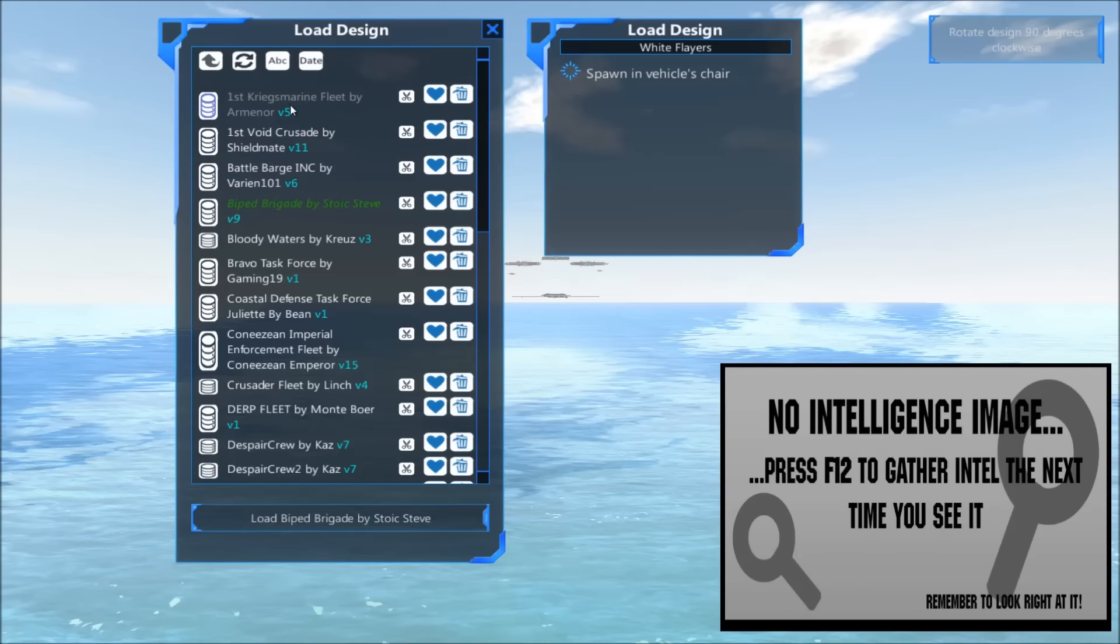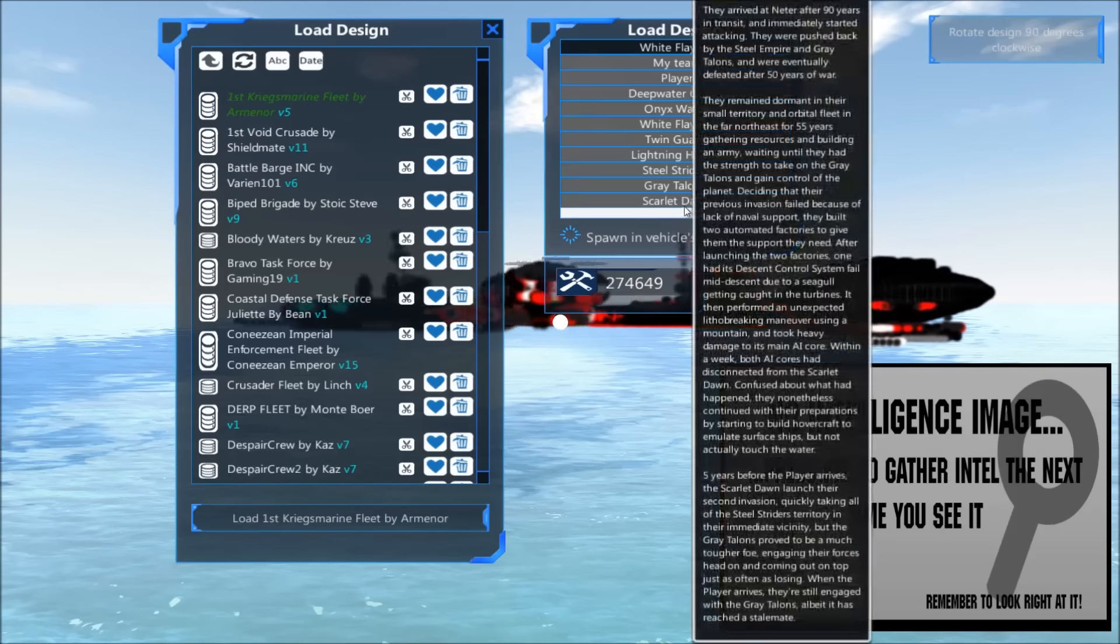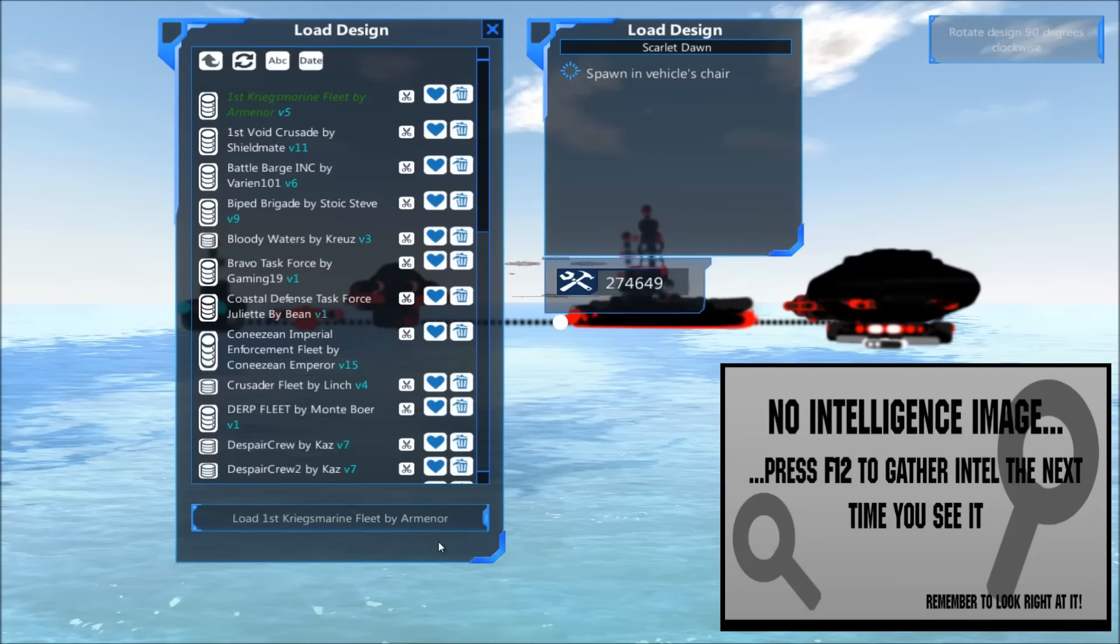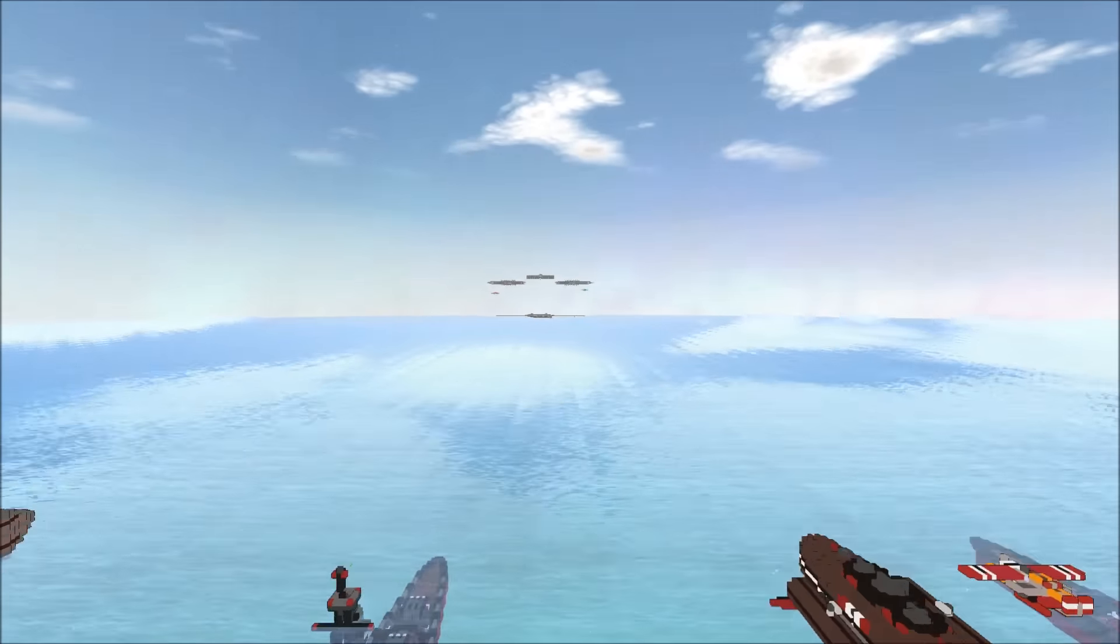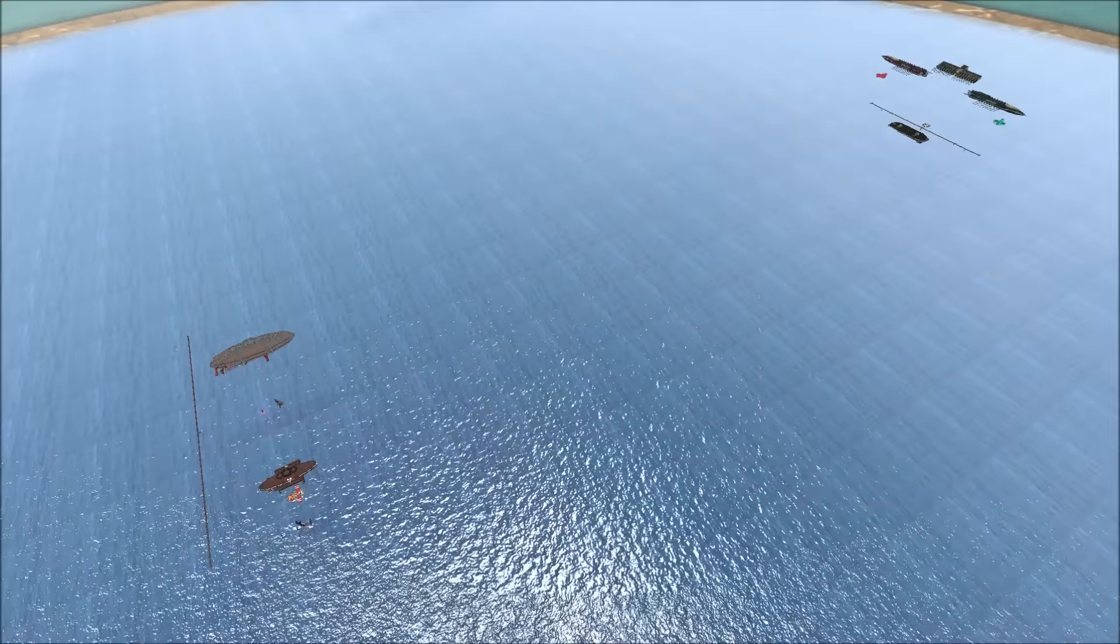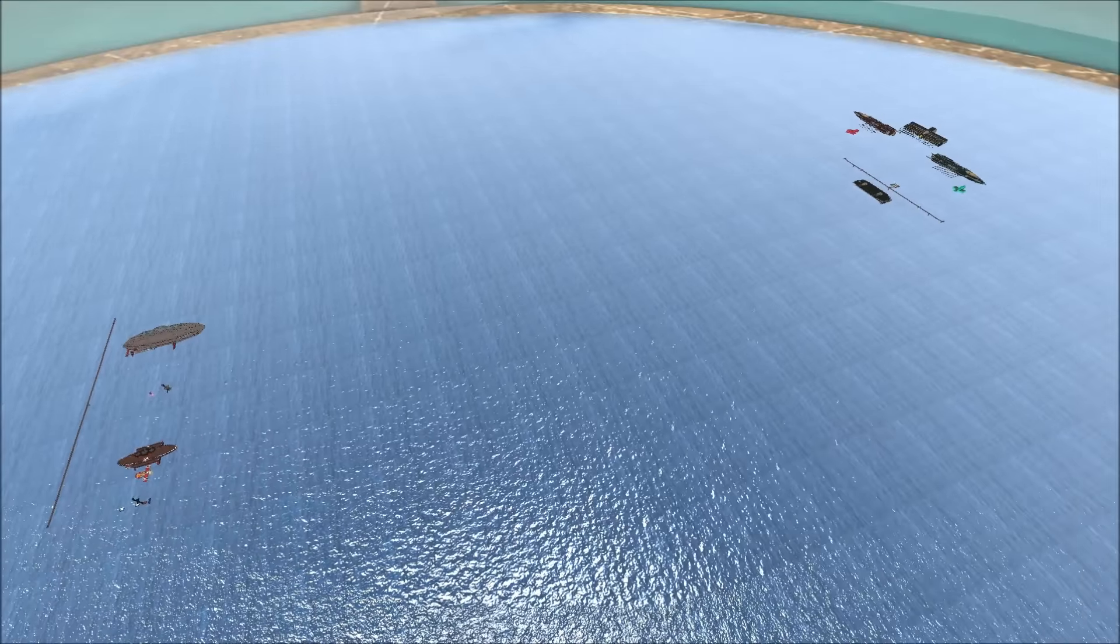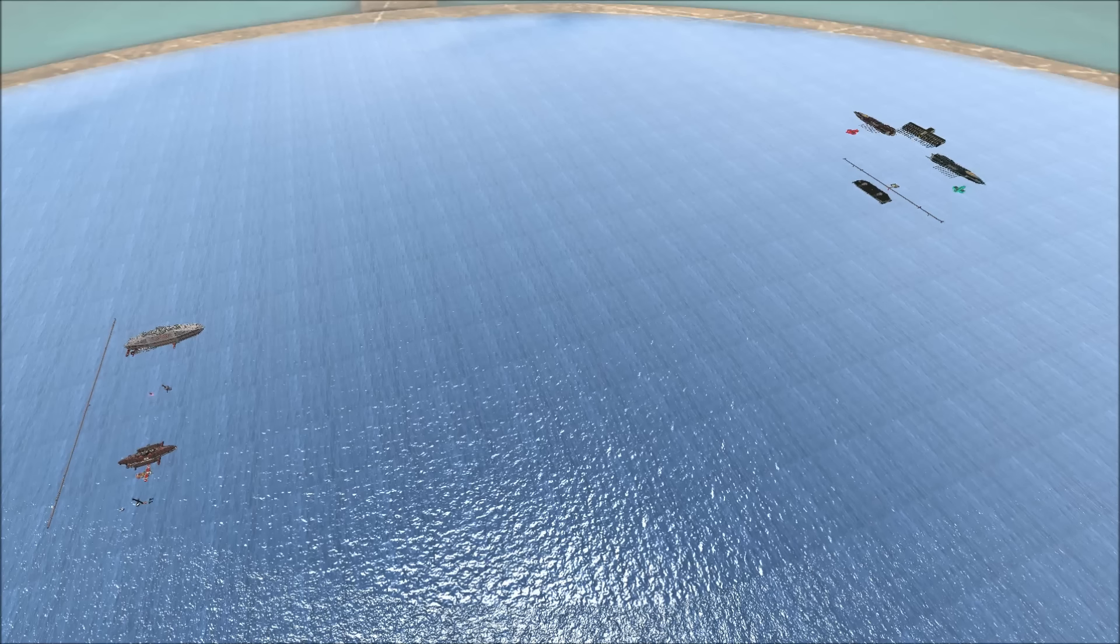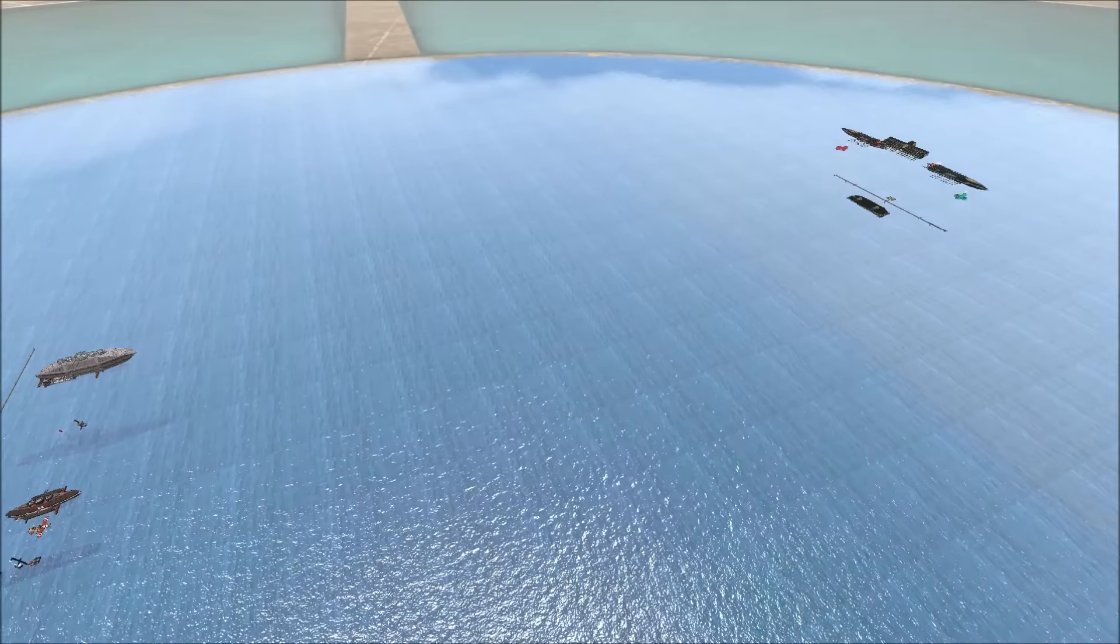Yeah, this is unfortunately a very bad matchup for the first Kriegsmarine. They are not equipped to deal with heavy air power like this. Alright, we'll go ahead and get round two underway. Let the bullet storm begin.